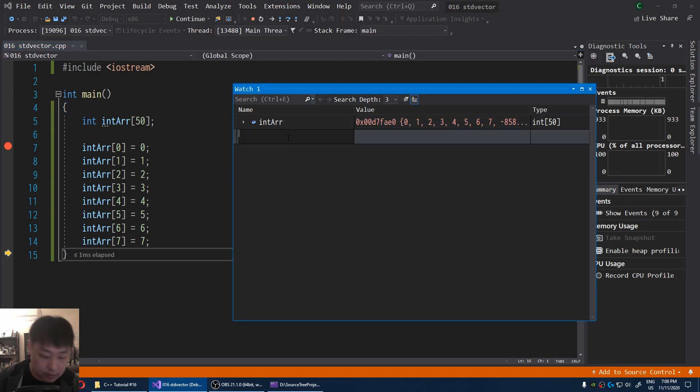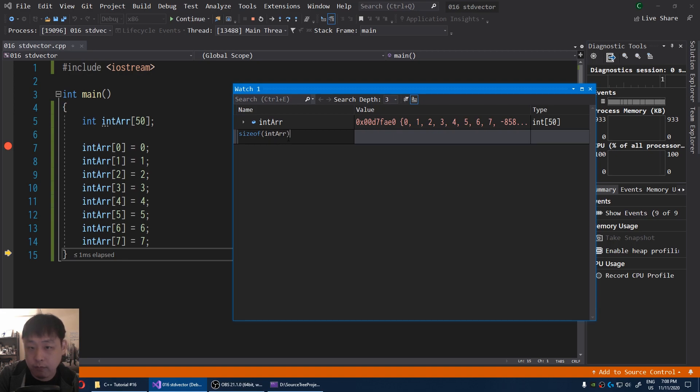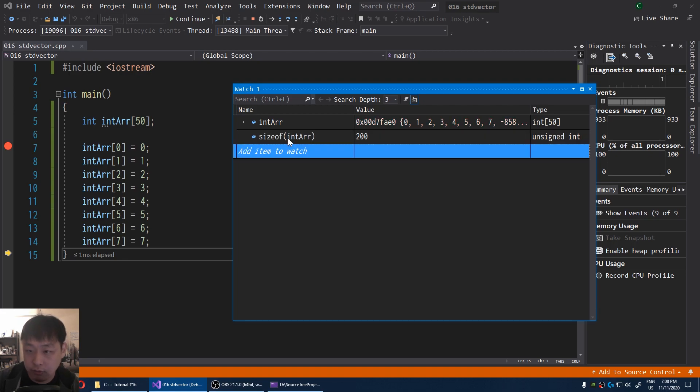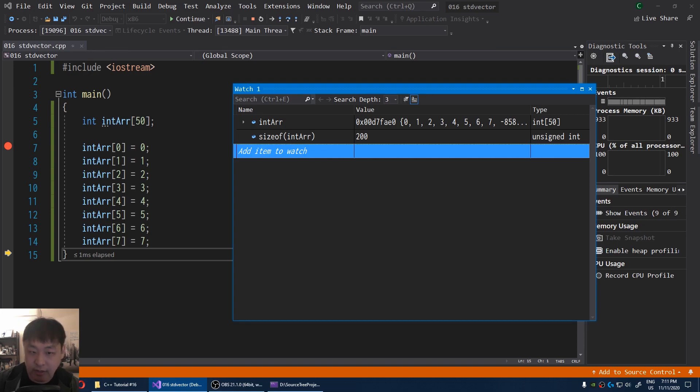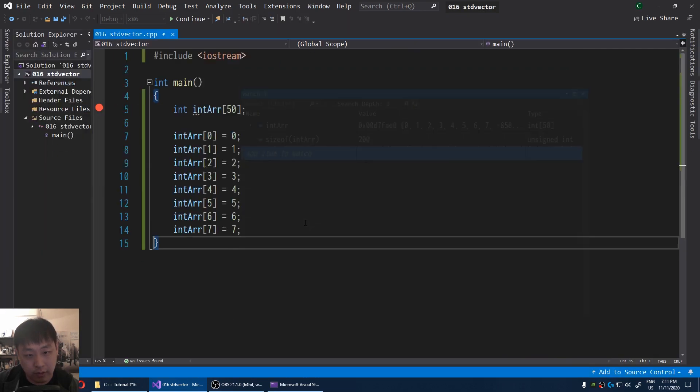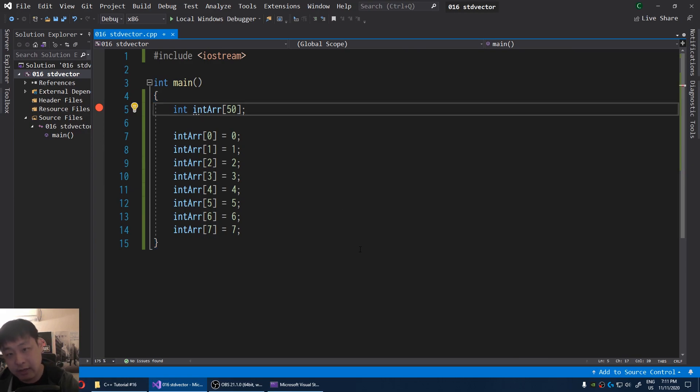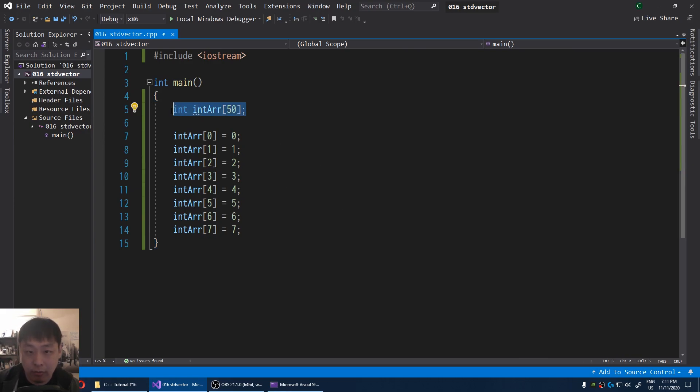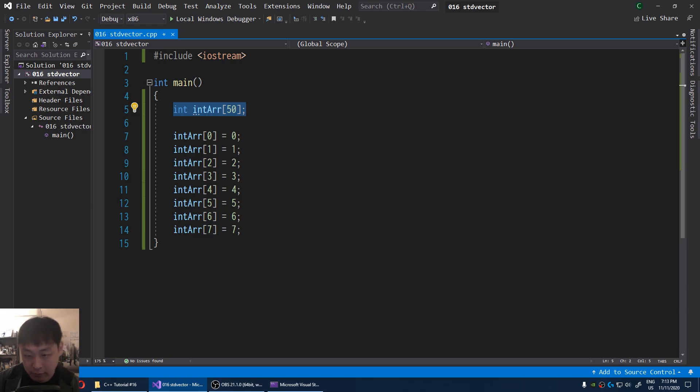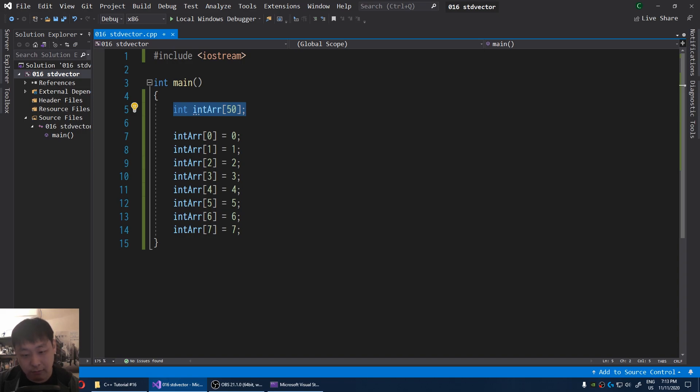We can also see that the size of the array is 200. Every integer is 4 bytes. 4 times 50 is 200. Let's pretend that every integer is an index for a certain weapon type. In that case, we can have the maximum of 50 different weapons. But what if you want more than 50? Or what if you want just 2? In that case, you're either going to have not enough memory, or you're going to be wasting memory.